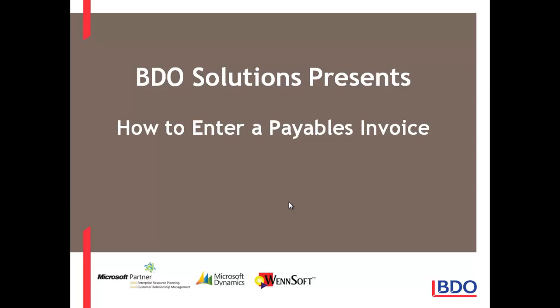Hi, I'd like to show you how to enter a payables invoice using a batch within Microsoft Dynamics GP.